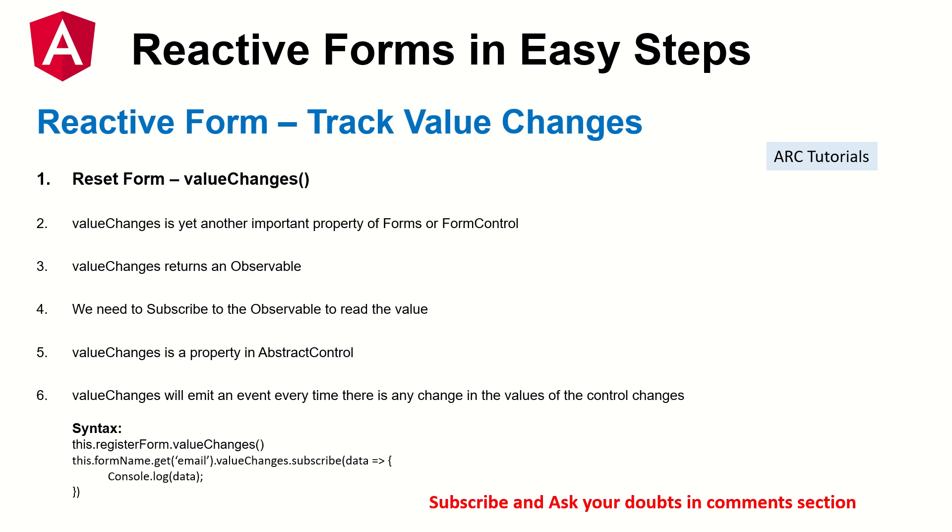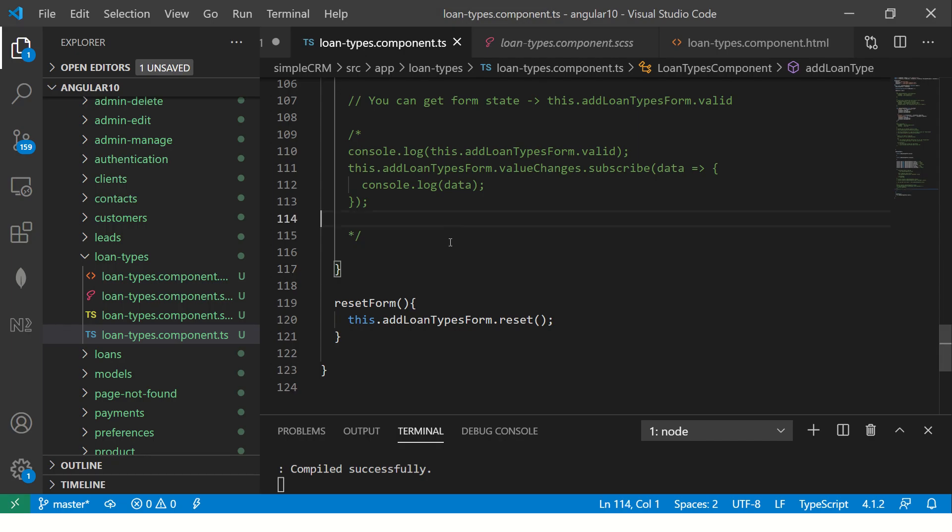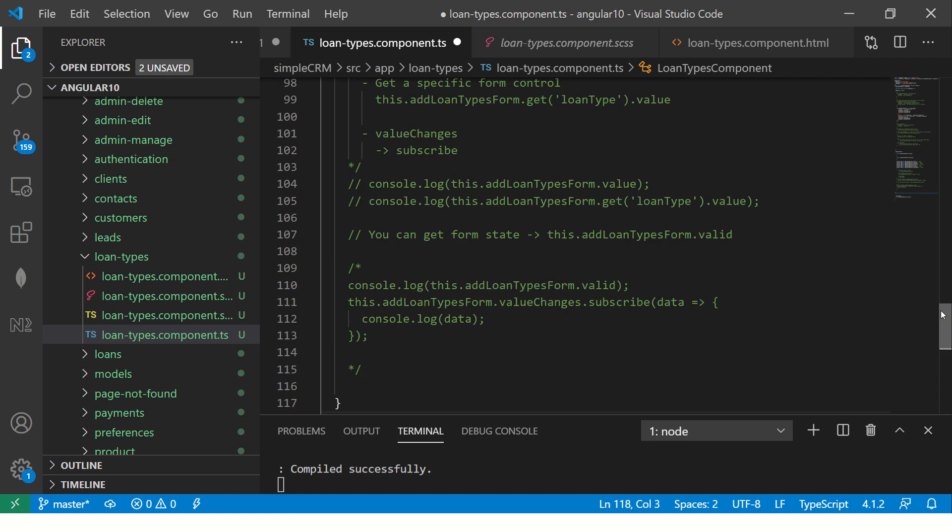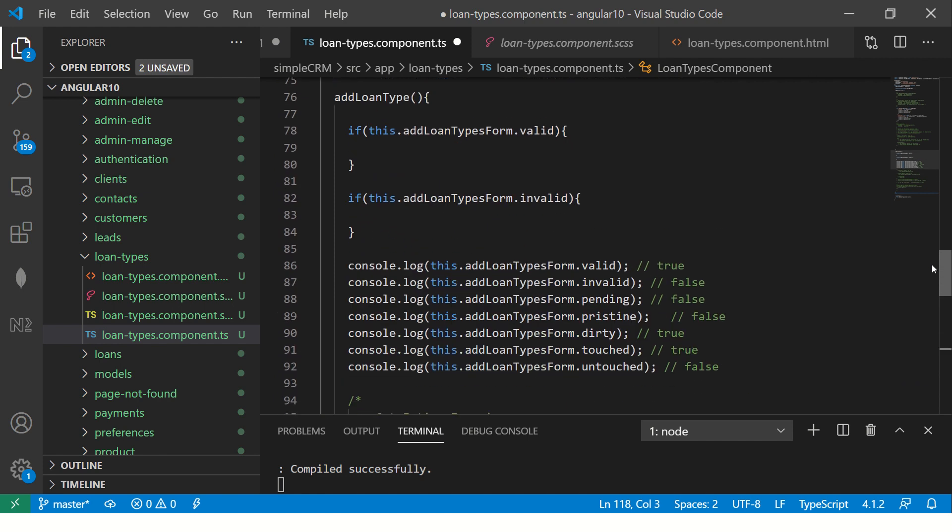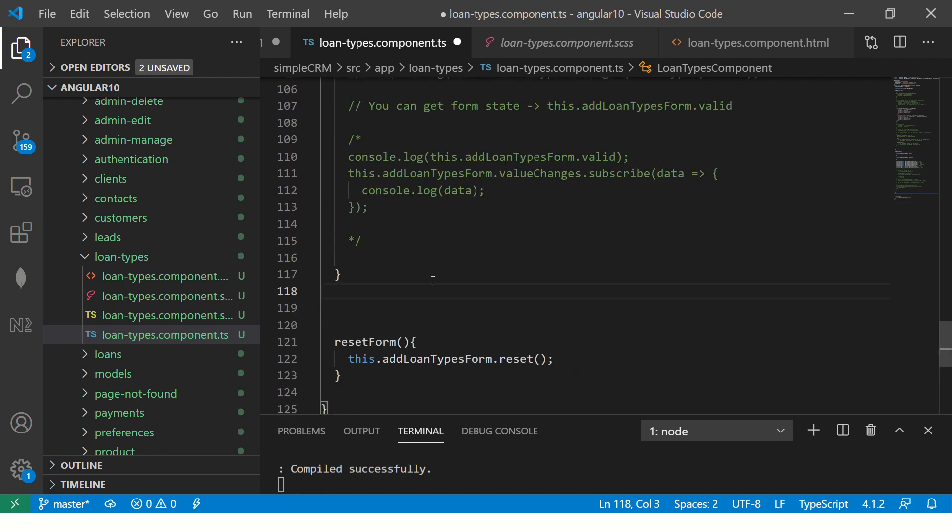We can use any of the two ways - either you can listen to changes for the entire form or to a particular control. I'm going to show you both in the hands-on series. Now let's get started. This is the application. What we are going to do is whenever there is some changes that happens, we are going to track it.